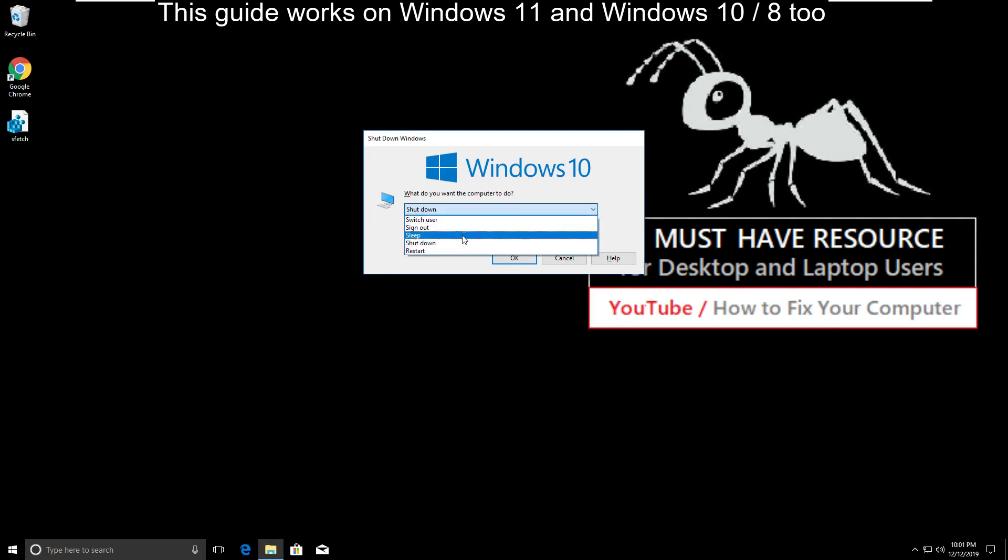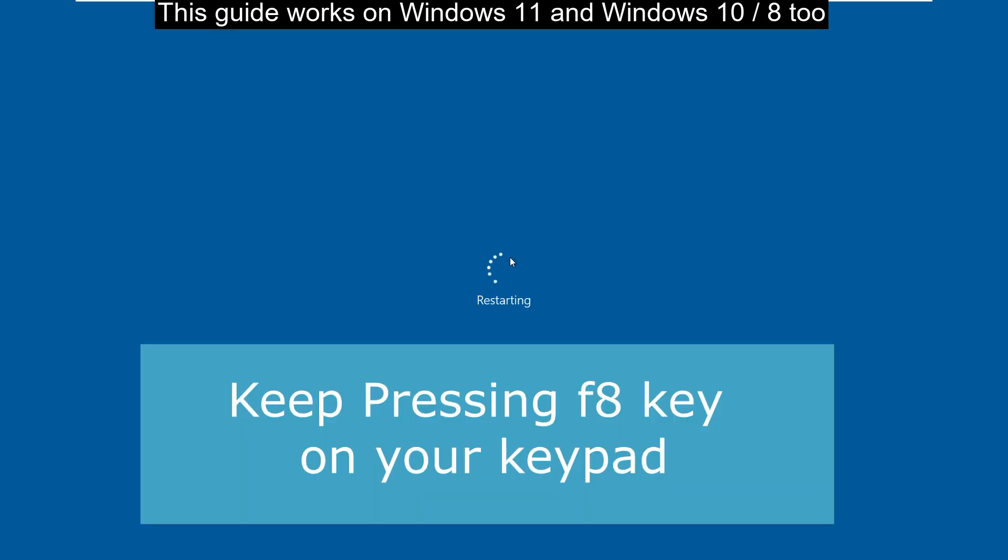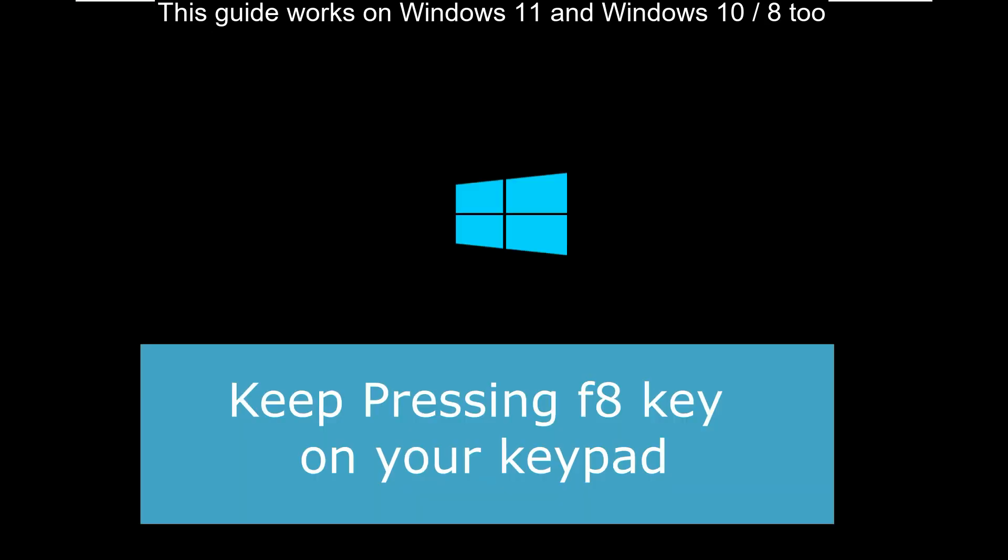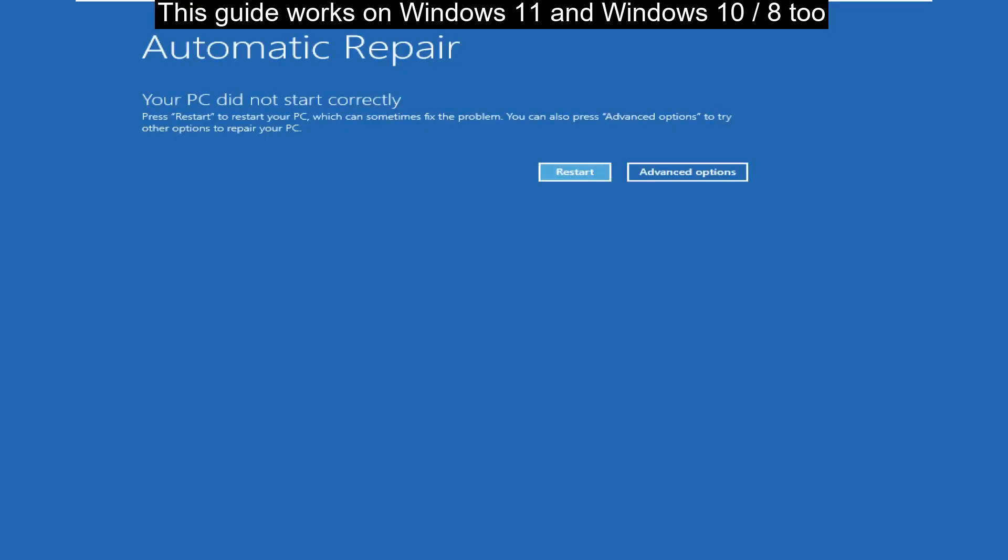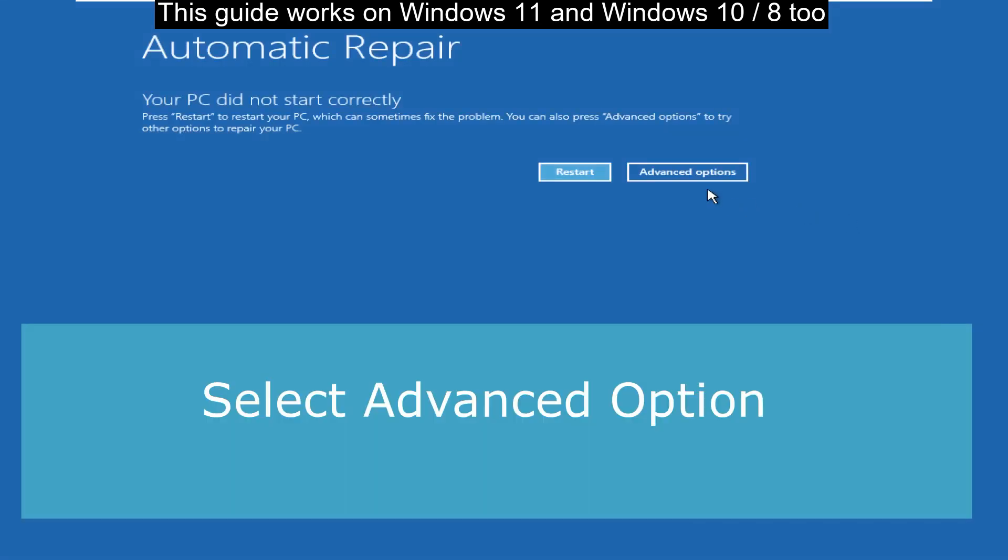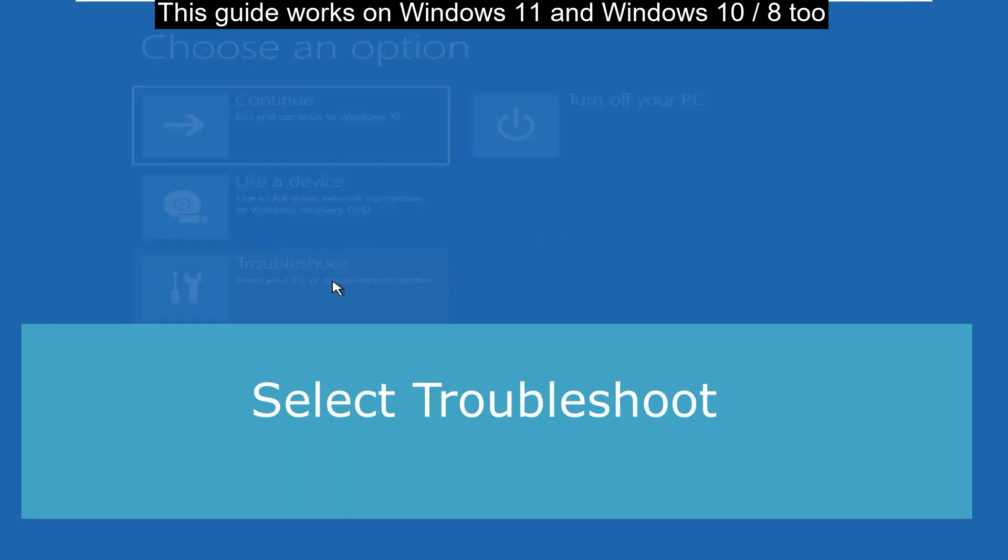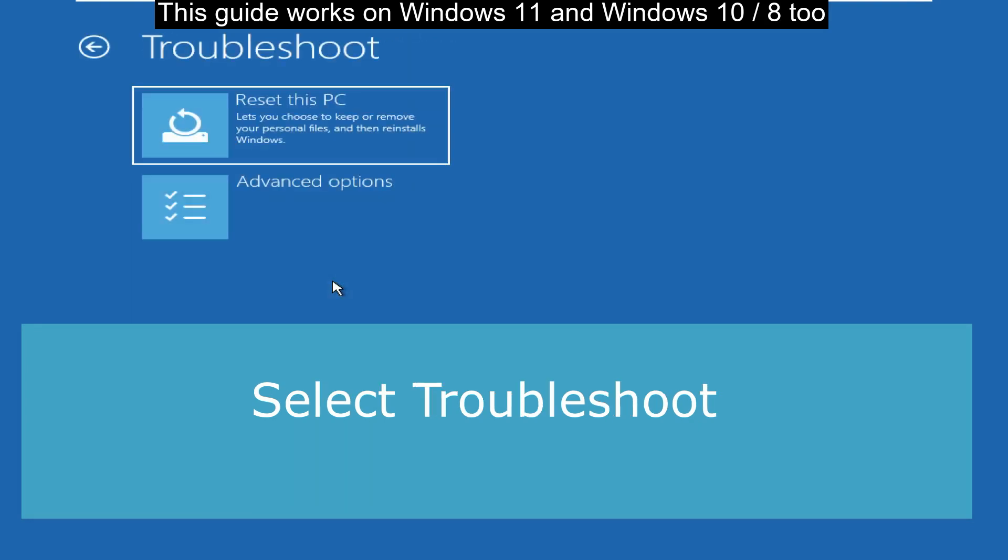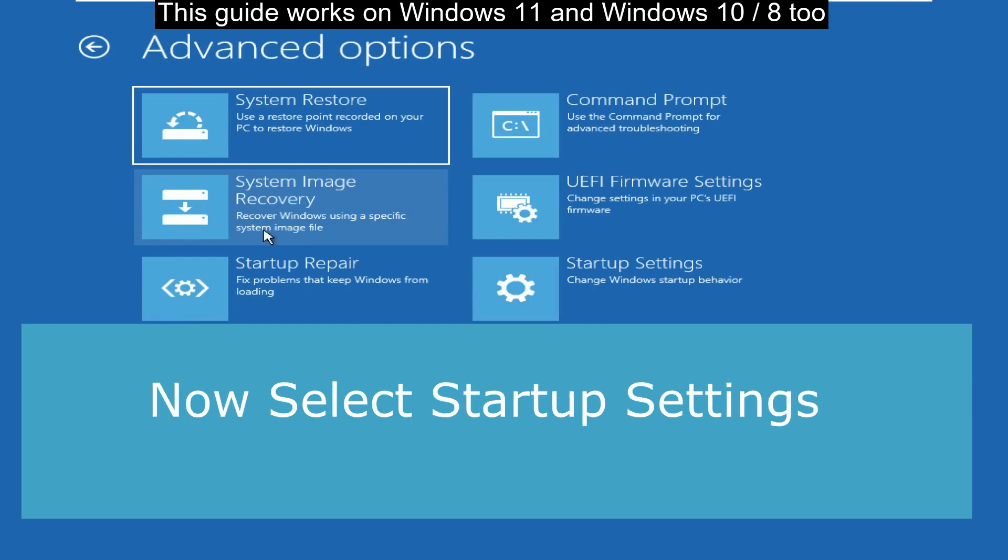Now you have to keep pressing F8 key on your keypad. It will take you to automatic repair mode. Now select Advanced Option, then select Troubleshoot, and then click on Advanced Option.